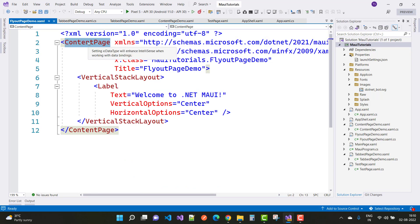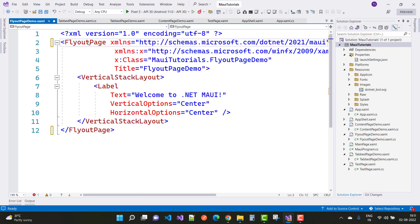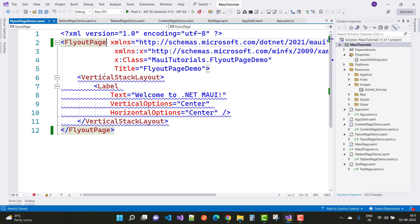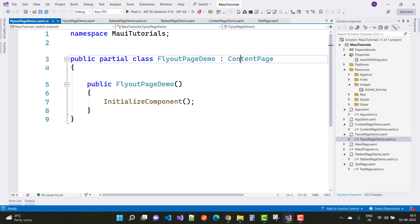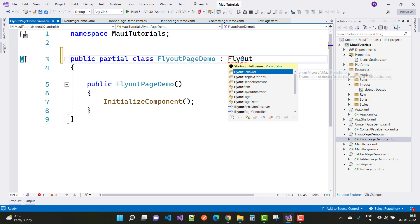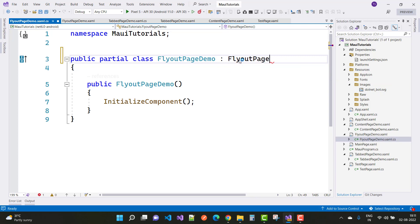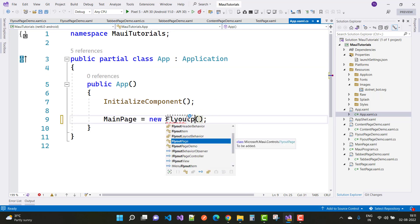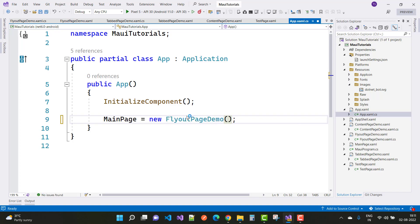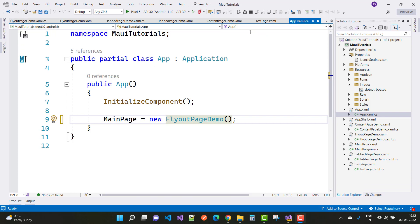In the FlyoutPageDemo CS file, we have the FlyoutPage setup. I just want to set the first page as the FlyoutPageDemo, so here we have FlyoutPageDemo. In the next step we have FlyoutPageDemo, and we'll open the flyout page first.